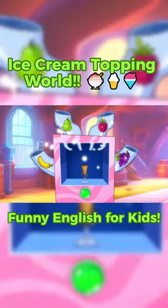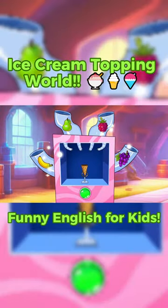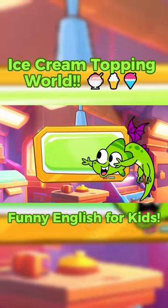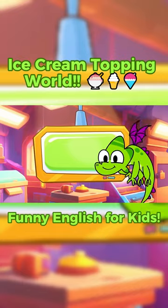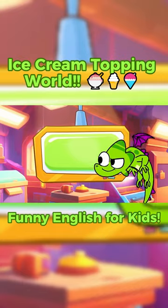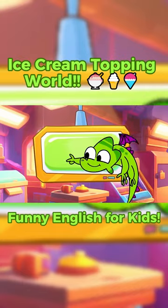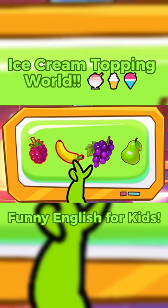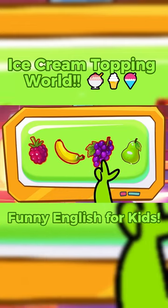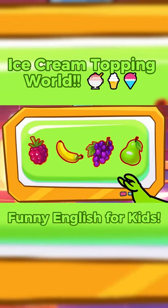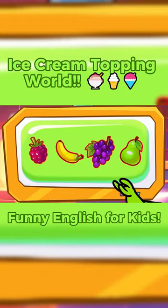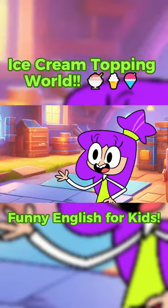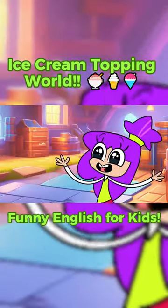Correct! Yay! Let's add a topping to your ice cream! Raspberry, banana, grape, pear... Which flavor do you want? Hmm... I want all of them!